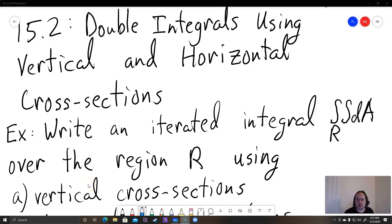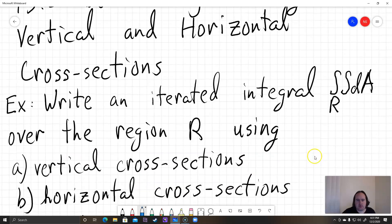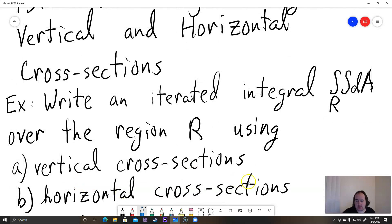Hi students, this is a lecture on section 15.2. Here we're going to be talking about double integrals using vertical and horizontal cross-sections. This is a little bit trickier than just rectangles, but once you get it set up, it's not actually as bad as you think. In our homework, they want us to write an iterated integral — a double integral over region R dA — using both vertical and horizontal cross-sections.